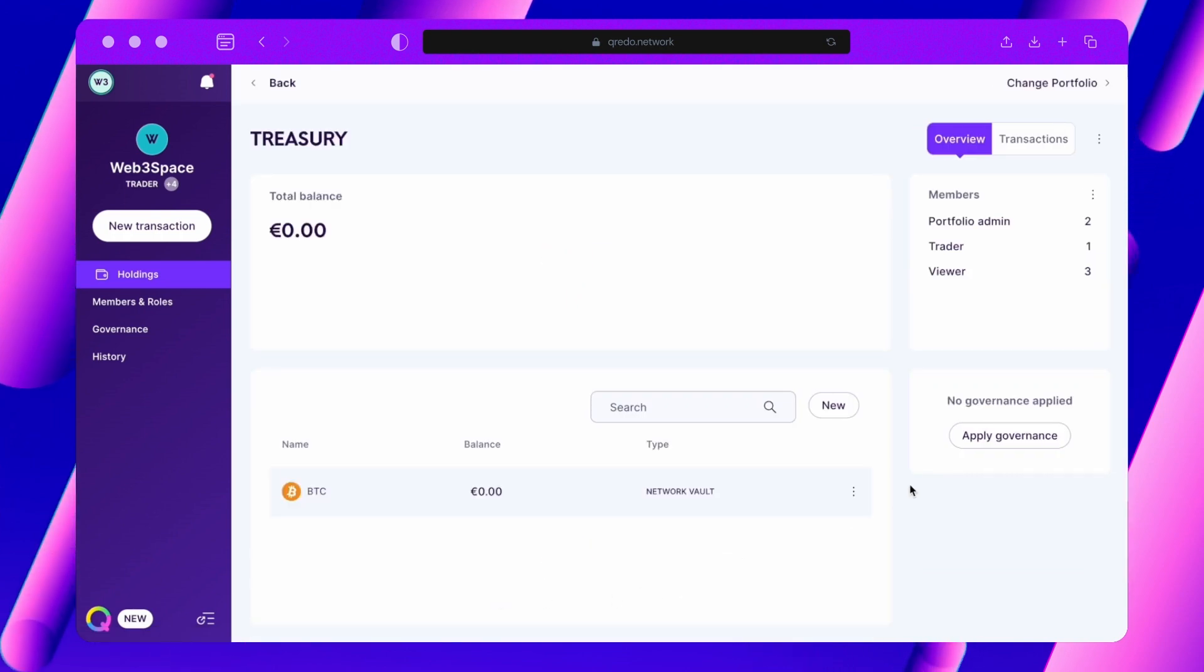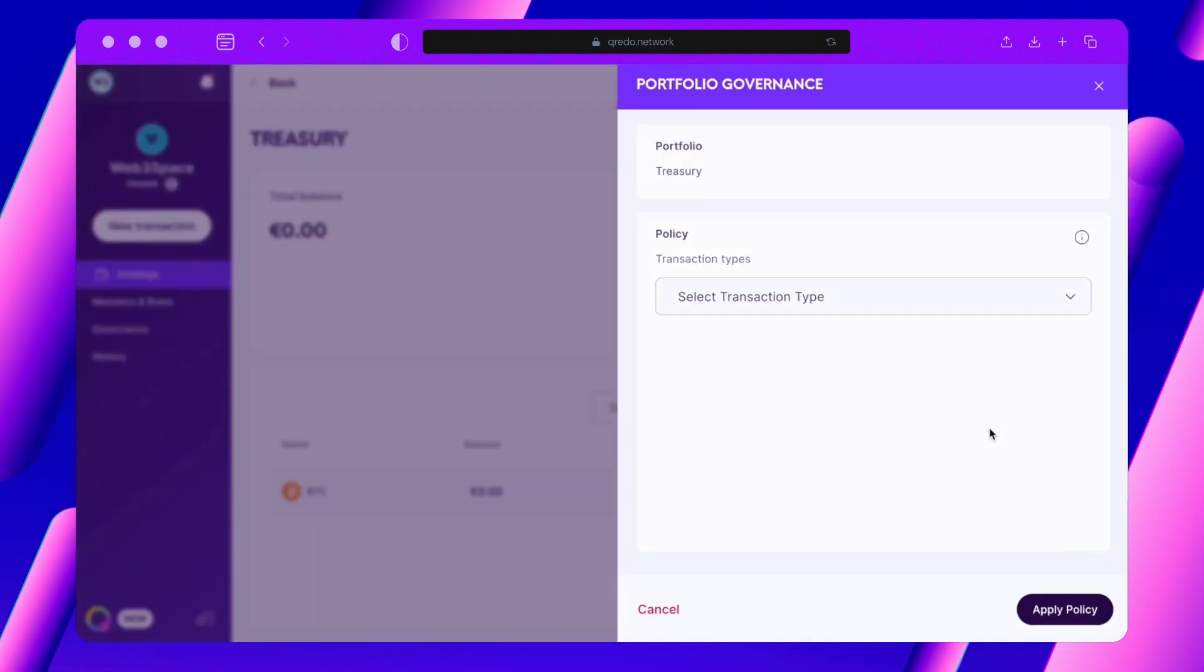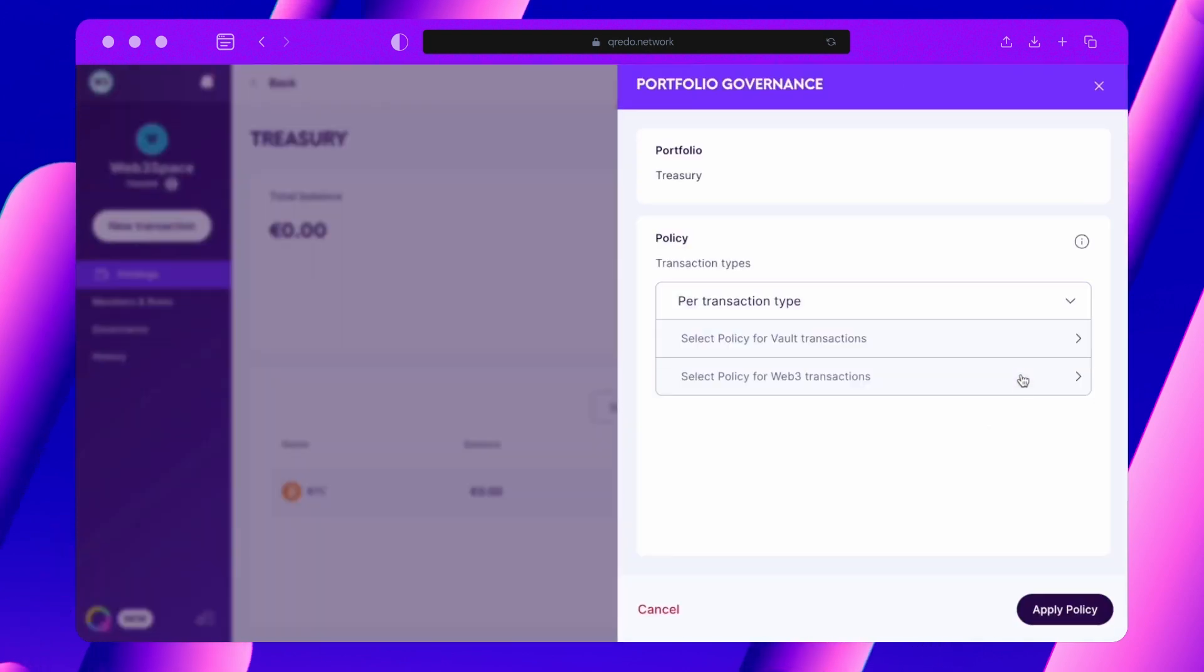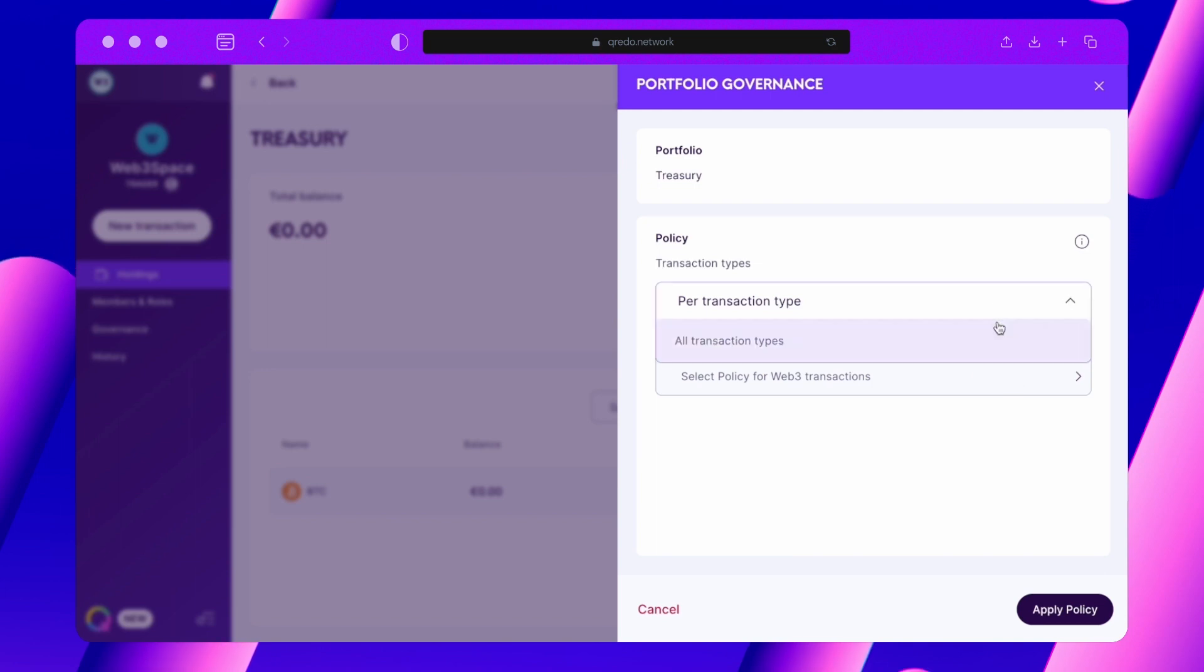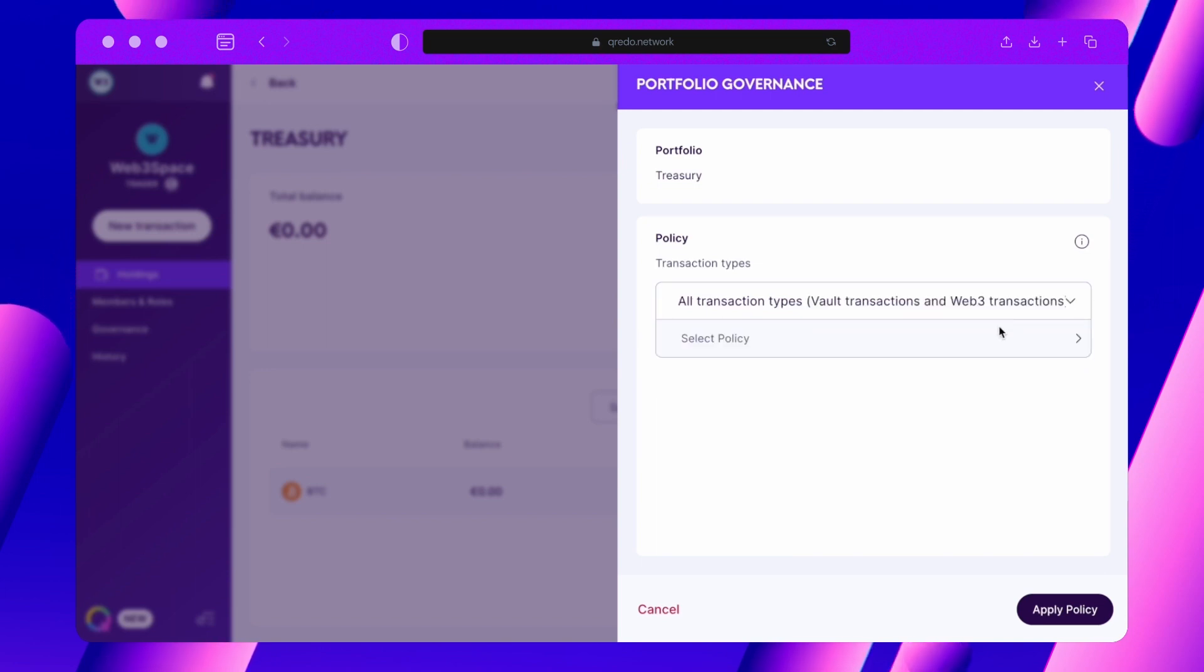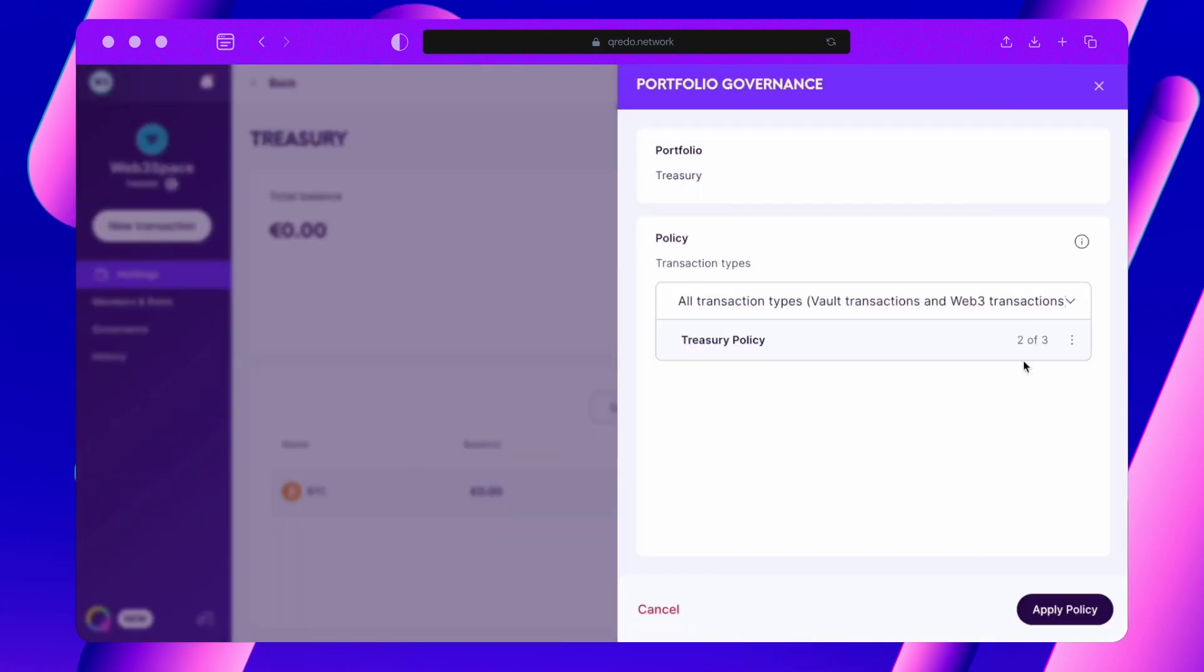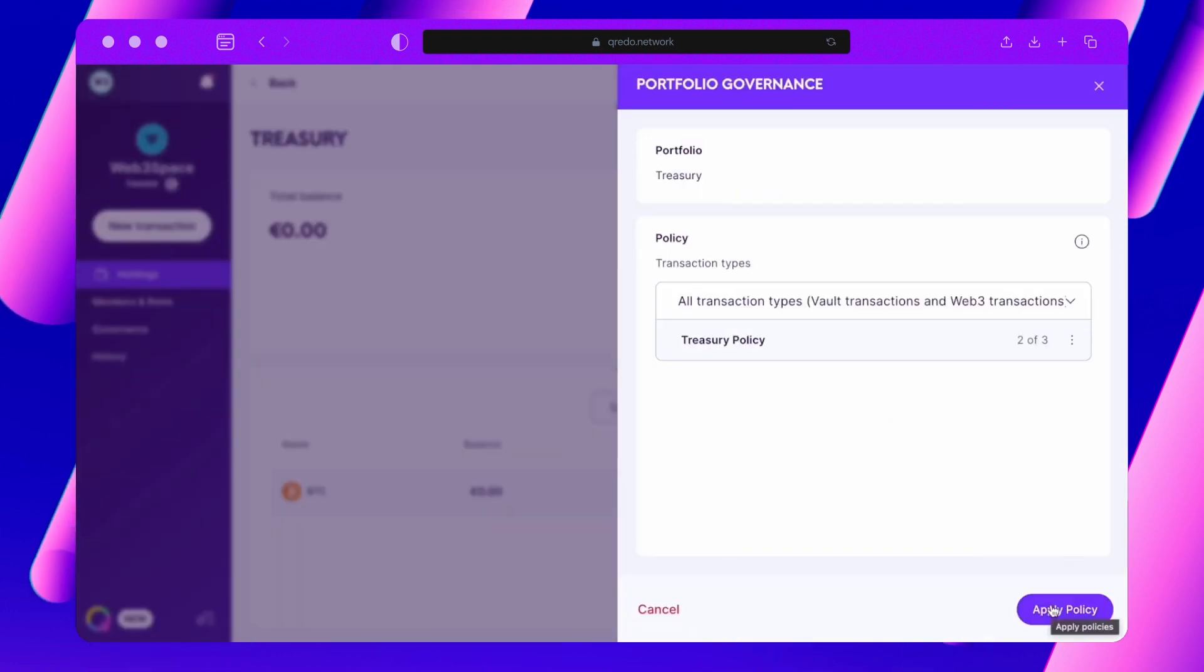Navigate to your portfolio and select Apply Governance. First, decide whether the policy you're applying should oversee all transaction types or if you'd prefer to set distinct policies for each transaction type. Then select the policy you want to apply.